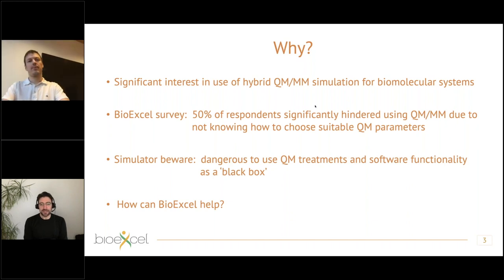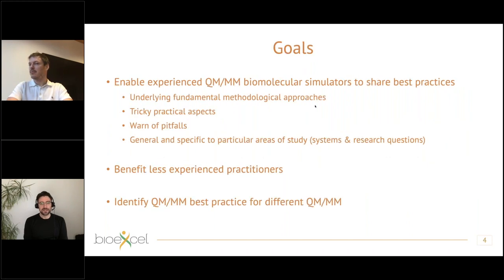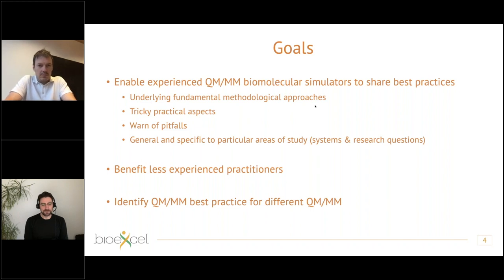We asked ourselves how BioExcel can help in this area, so we organized this workshop. We originally intended to have an in-person workshop but had to take an alternative approach, so we decided to have a series of webinars followed by a panel discussion.